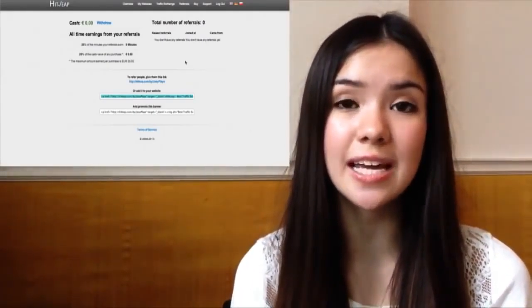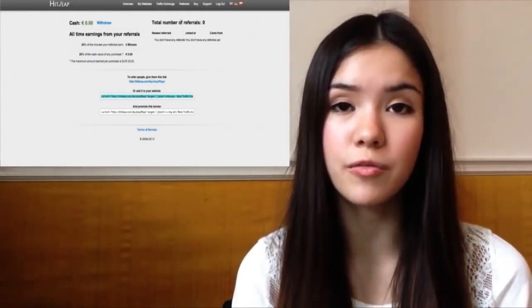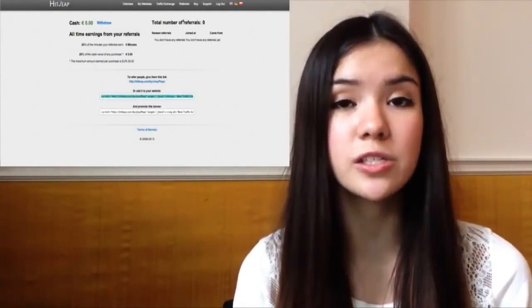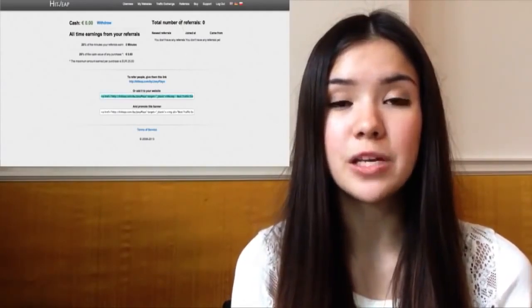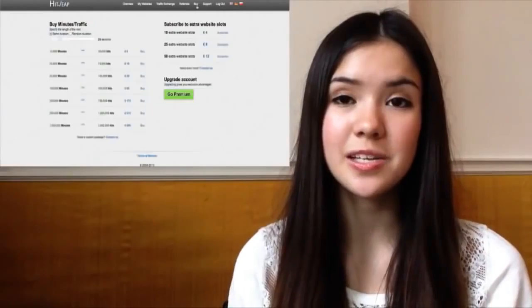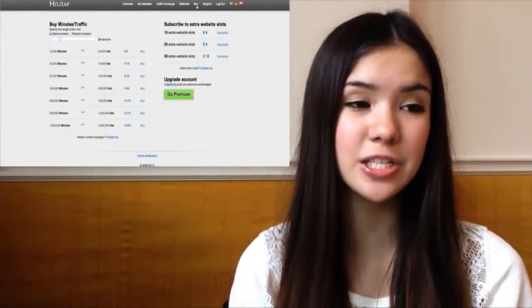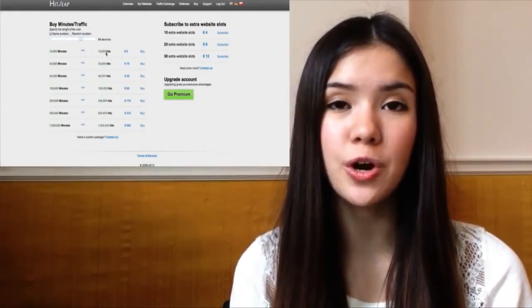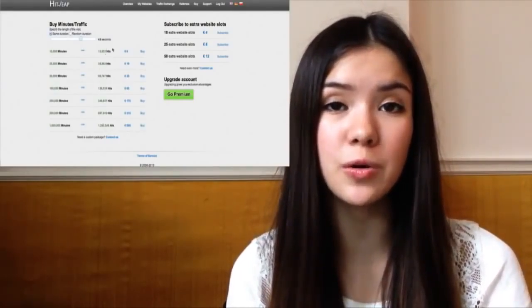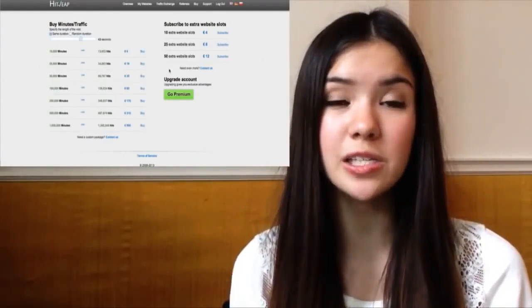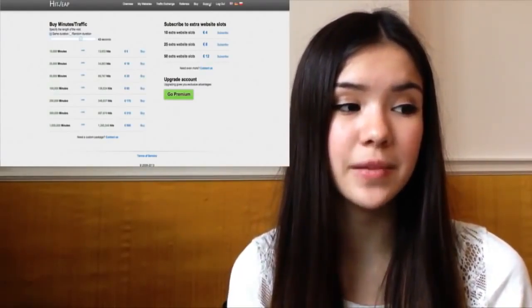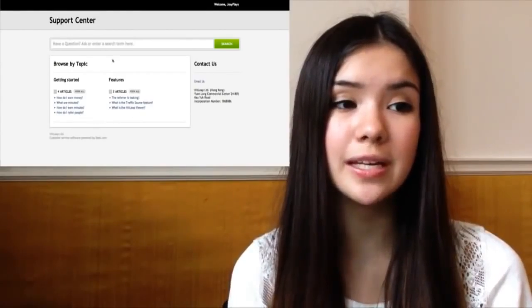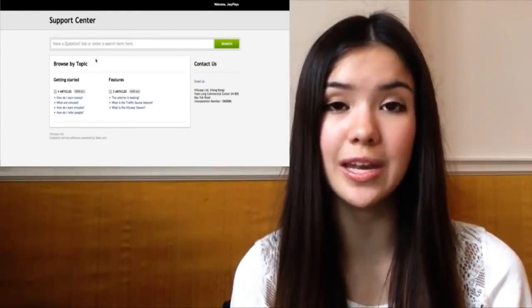The window is currently loading and now you can see someone's website - I'm just visiting it. If I had left that running, I would have gotten about a minute added to my minutes account. Next let's talk about referrals. You can actually earn money if your friends sign up under your referral link. My referral link is hitleap.com/by/josieplace because that's my username. If I sent this to a friend and they signed up onto HitLeap, I would get 20% of all the minutes they earn and also 20% of the cash value if they purchase any minutes.